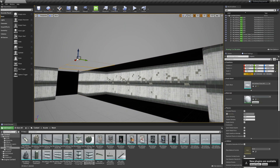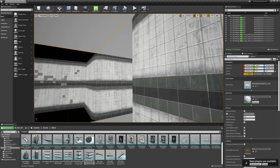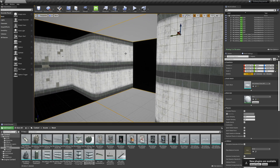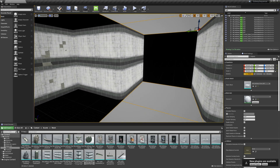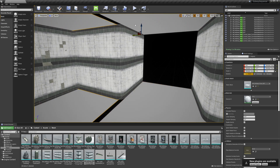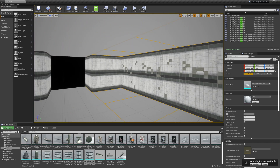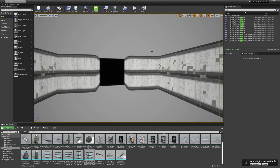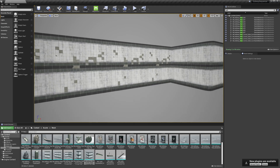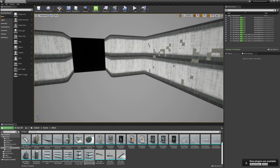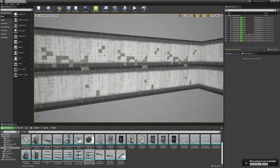I'll grab a row of my floor and ceilings and duplicate those again with Alt and drag. And there we go — we're starting to get the beginnings of our scene.